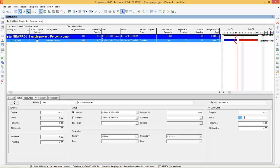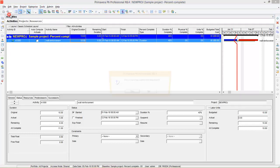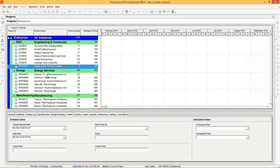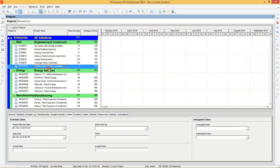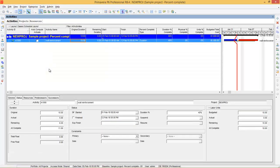Here you can see the actual labor units are not calculated automatically. This is a bug in Primavera. To get rid of this bug, you have to close the project — go to File, Close All, and open the project again. Now enter the duration percentage as 40%. Now you can see the program has calculated the actuals automatically. So hopefully you understand how to get rid of this bug.